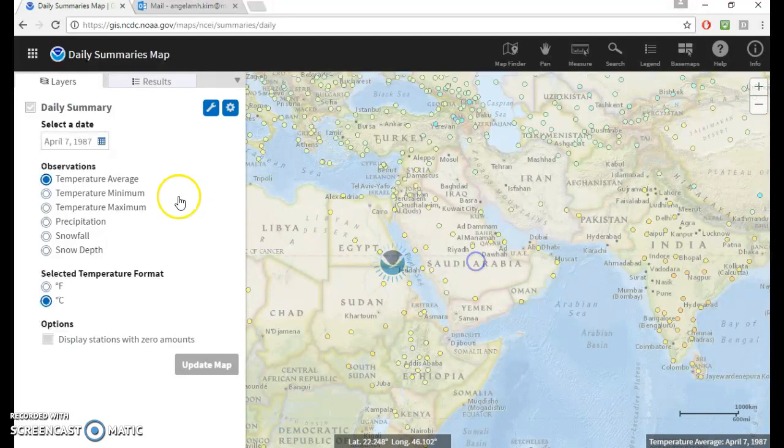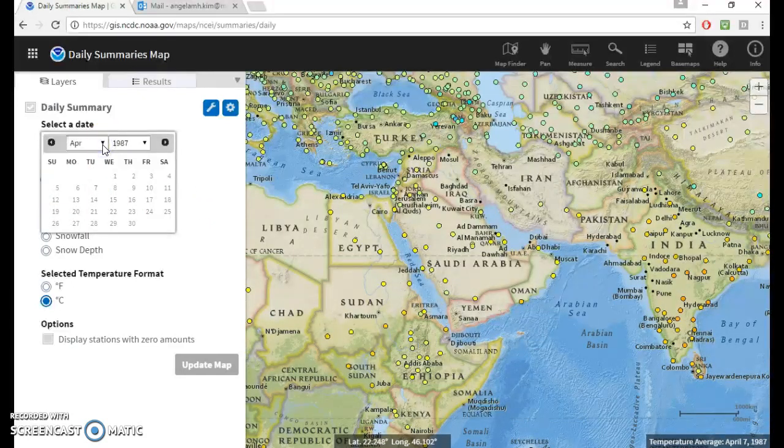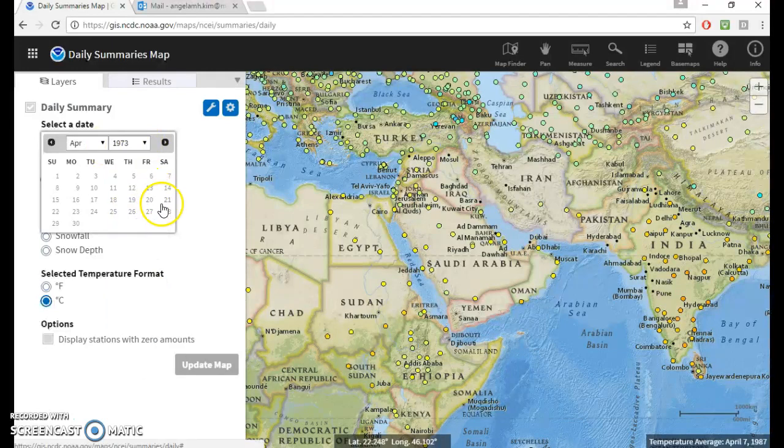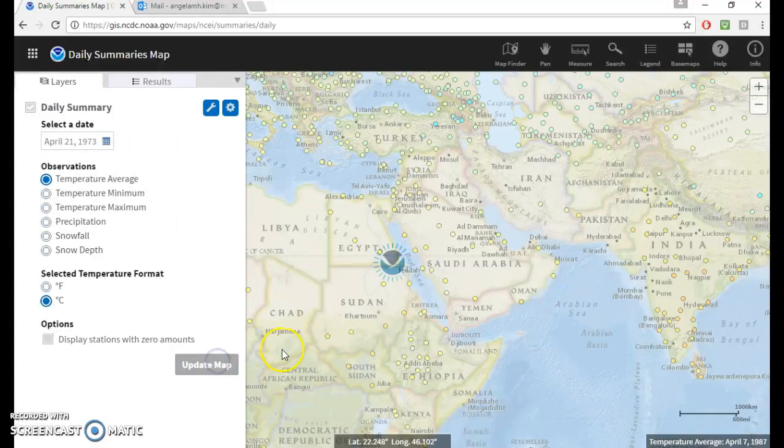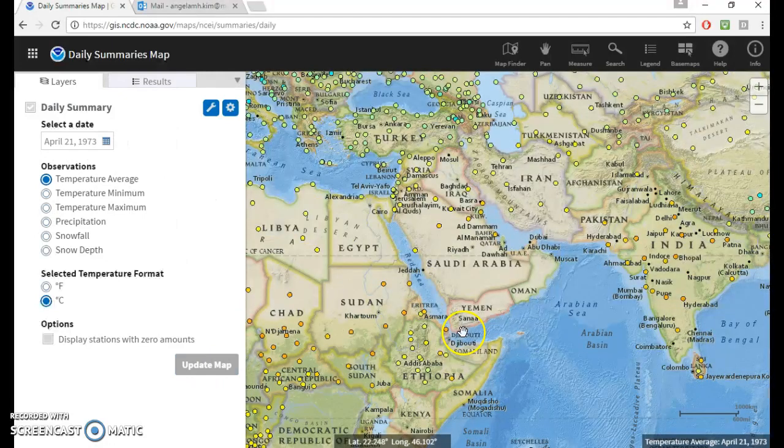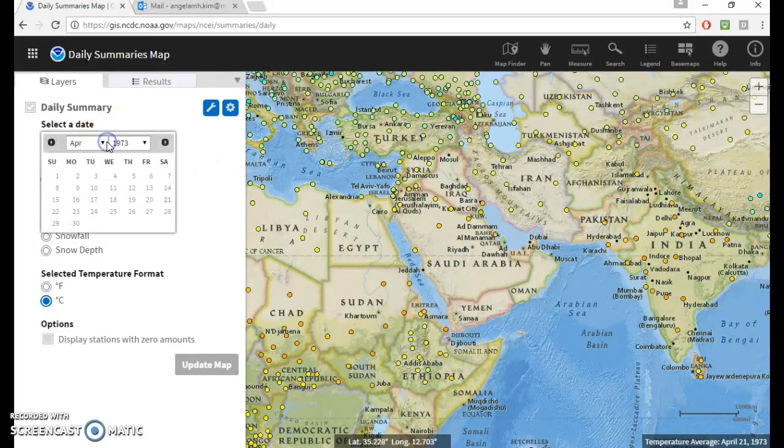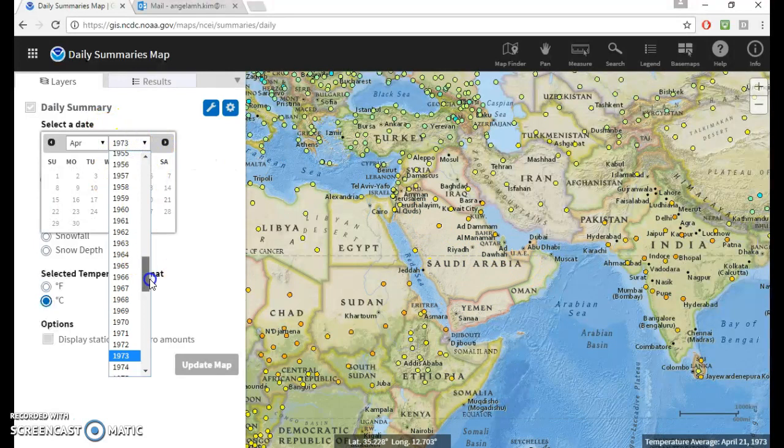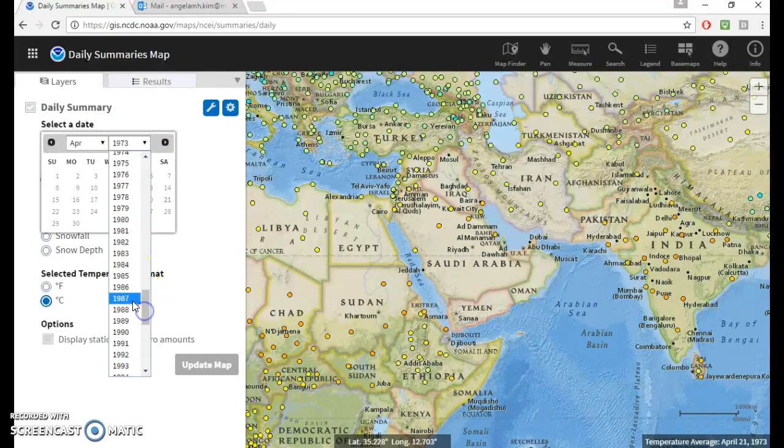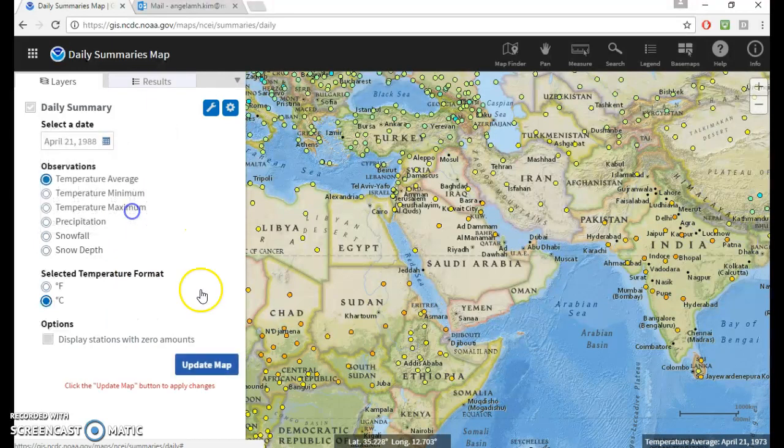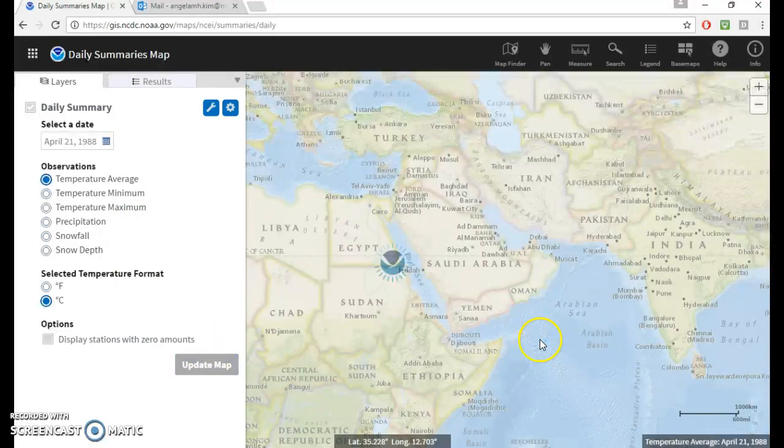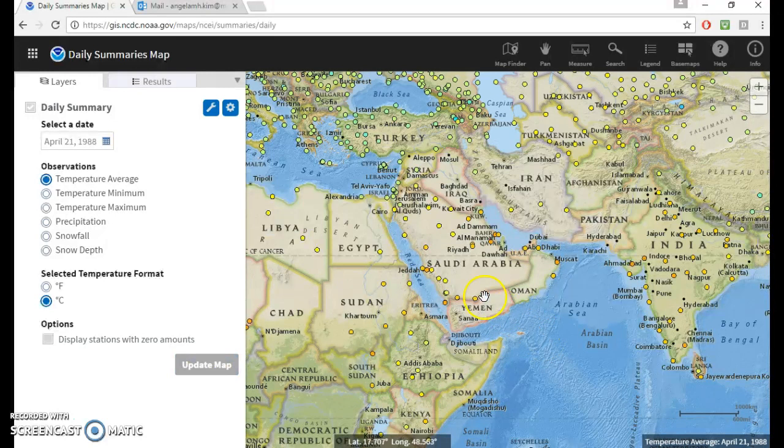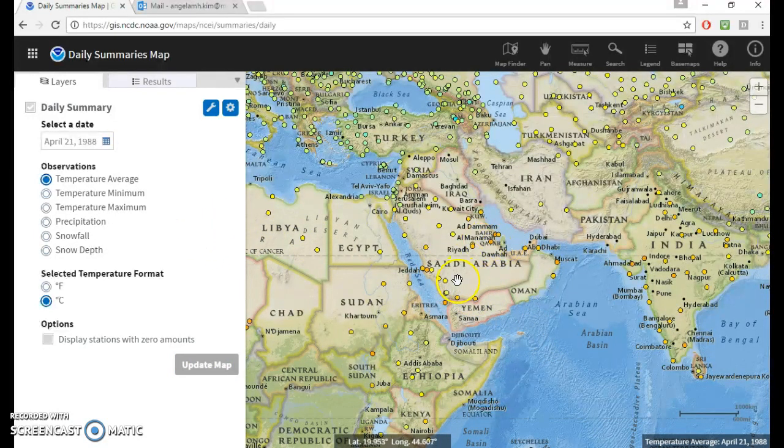And if you play around with the dates, maybe you might get more stations, maybe some will disappear, but let's just try it out. So let's do 1973, just pick a random date, update map. So yeah, we lost some of the stations here. So for some reason, 1987, 1988 are good years. I just stumbled upon it by accident, actually.